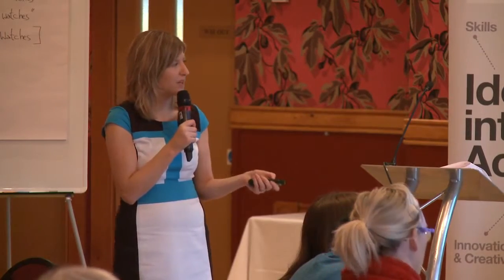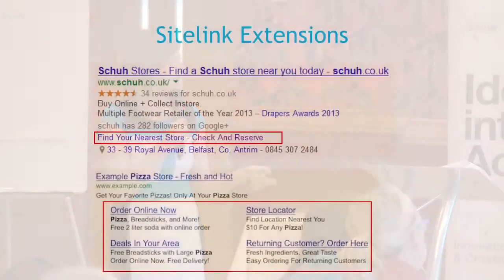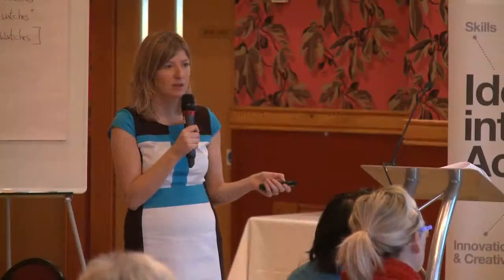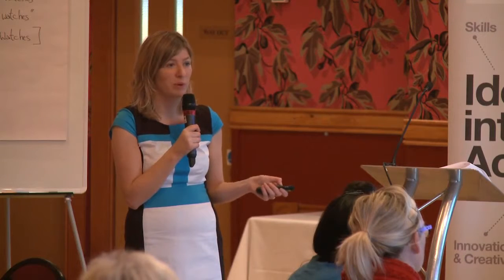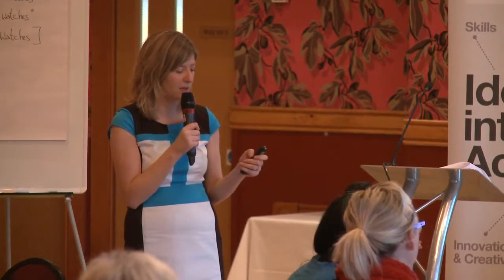It's recently been added that you can actually add two lines of text beneath your sitelinks as well. You may as well do this, because you can get more space. Google won't always show those two lines, but it's better to have them there so you have the chance of that.